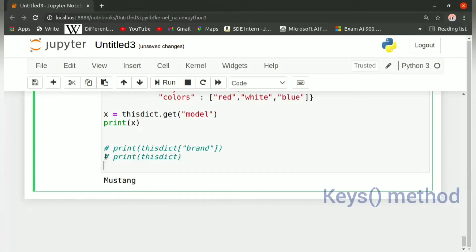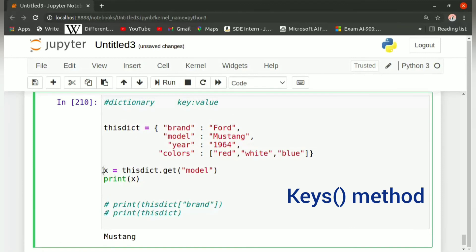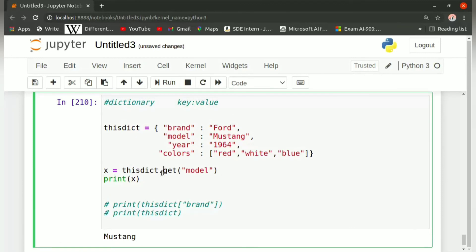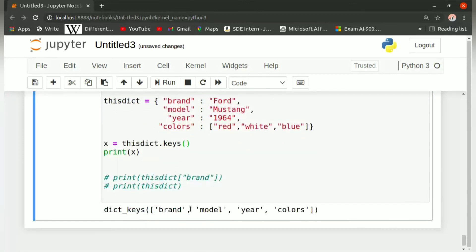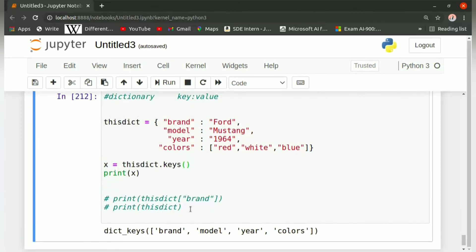After that we have the keys method. The keys method will return a list of all the keys in the dictionary. If we write x equals thisdict.keys() and then print x, it will give us: dict_keys containing brand, model, and year — basically all the keys present in the dictionary thisdict.